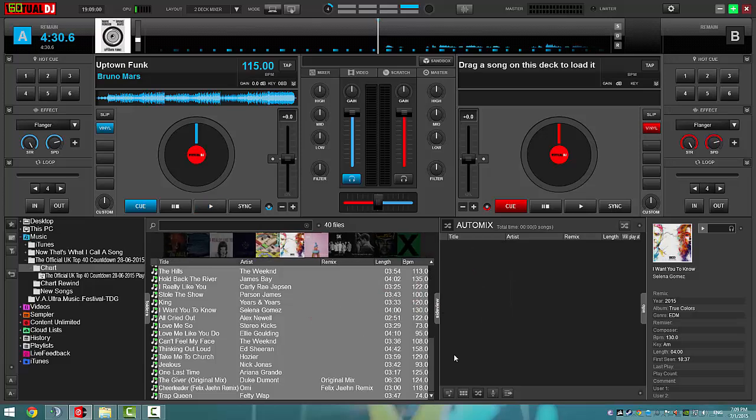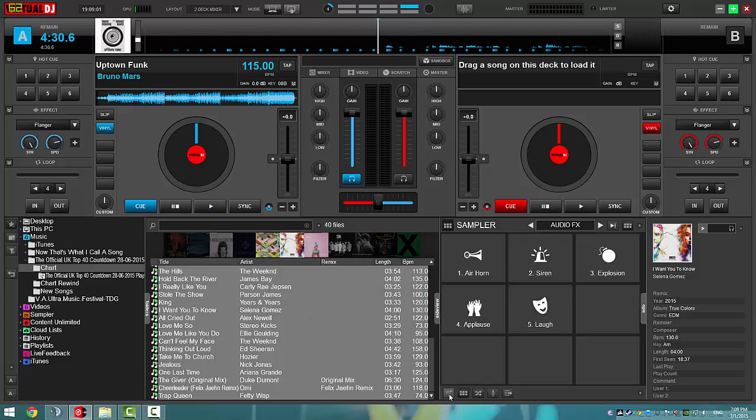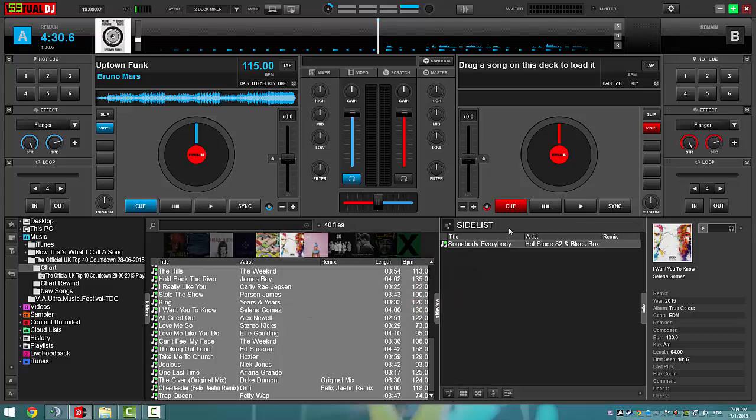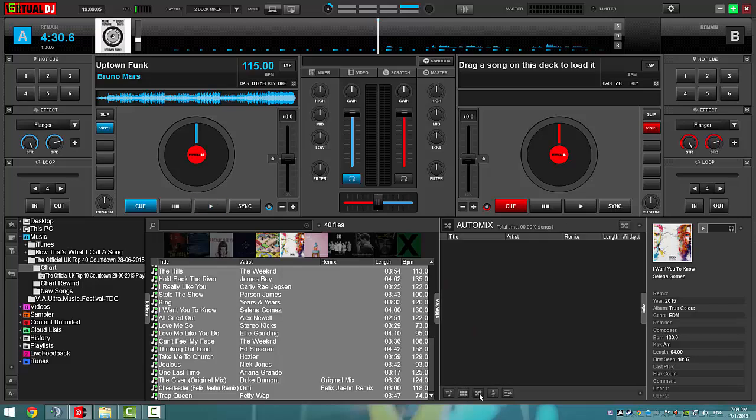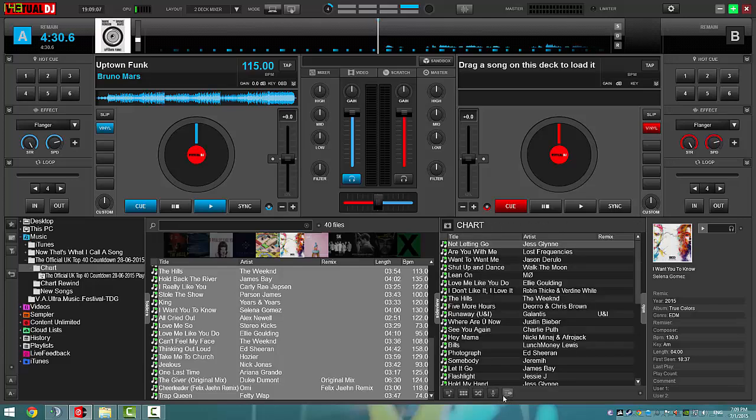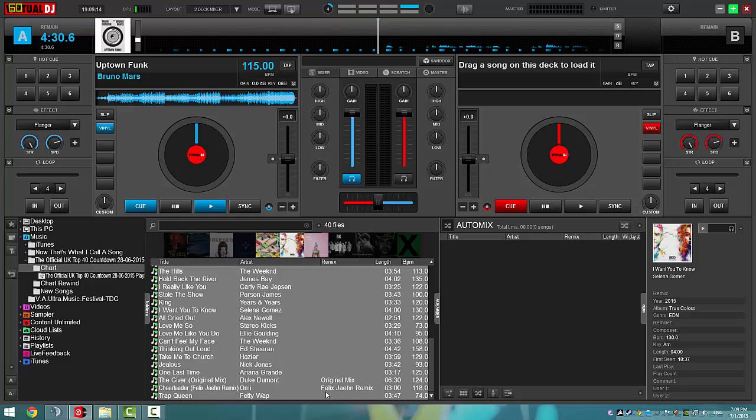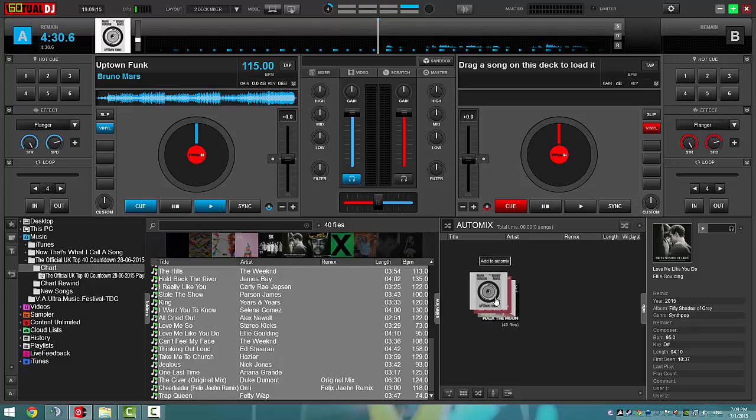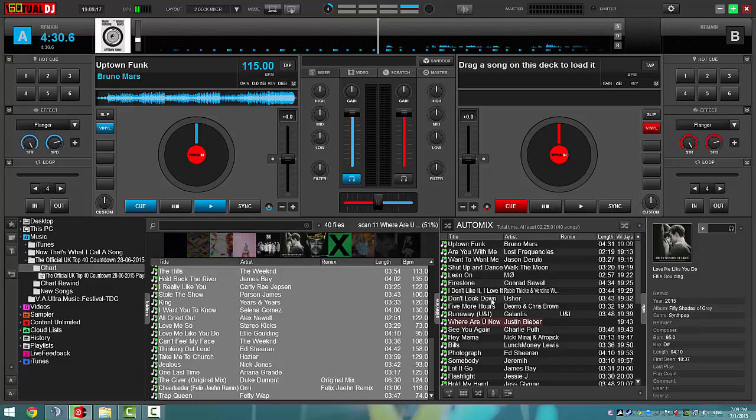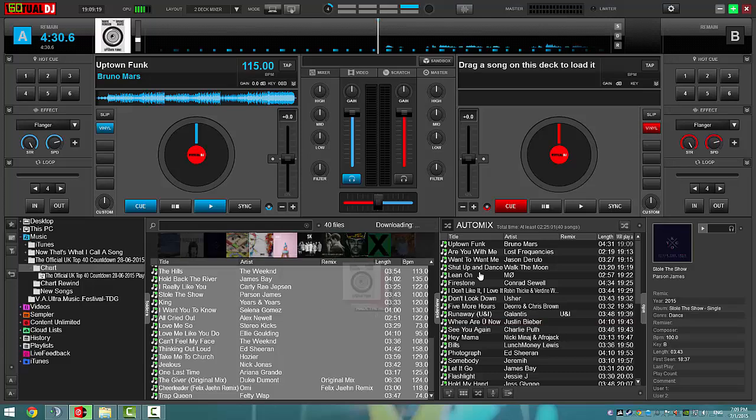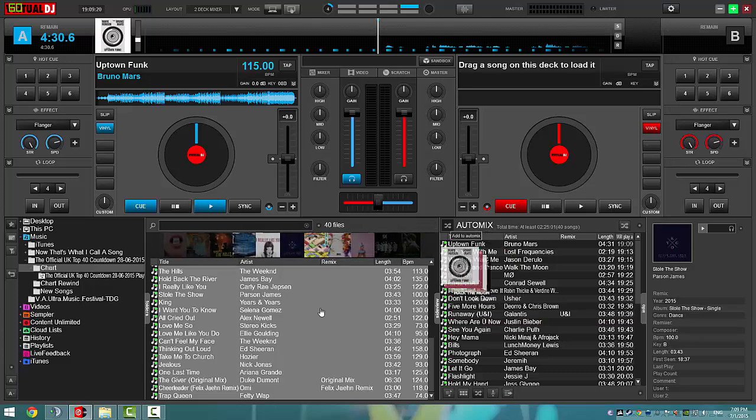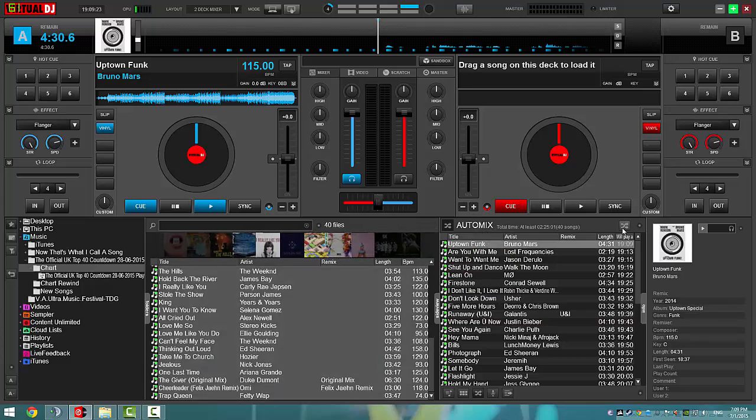And then you want to find the auto mix, which should be over here on the side. This should say side list, but it might say simple, auto mix, karaoke, or charts. But I'm just going to go to auto mix down here on this little bar. It's this one with the two arrows. You want to click on it, drag them over, and once you've done that, you can click on the top one.